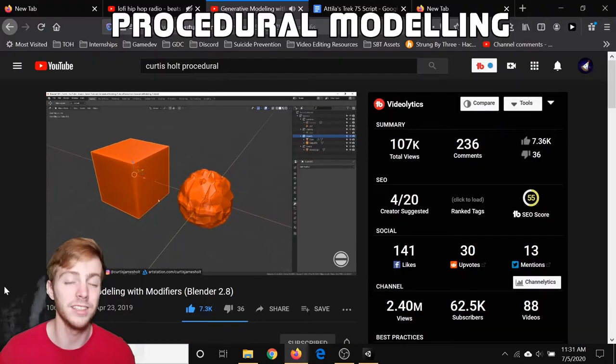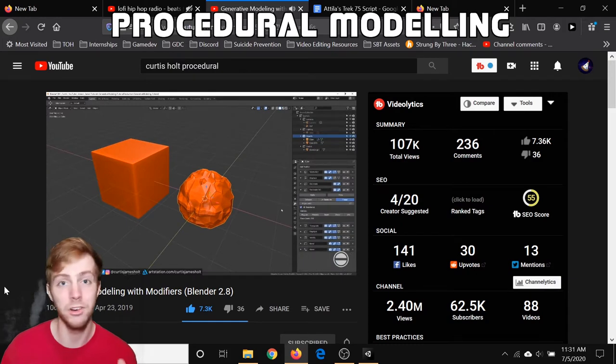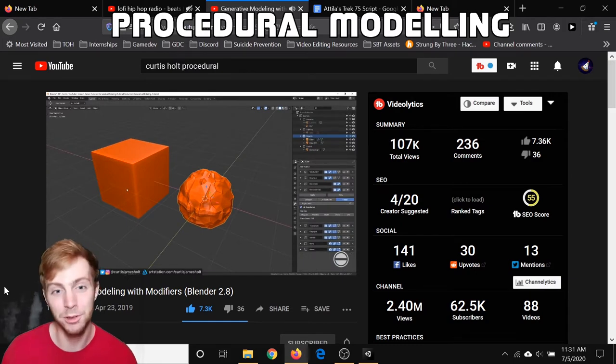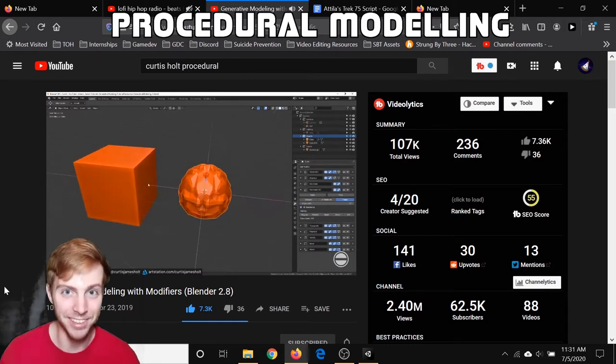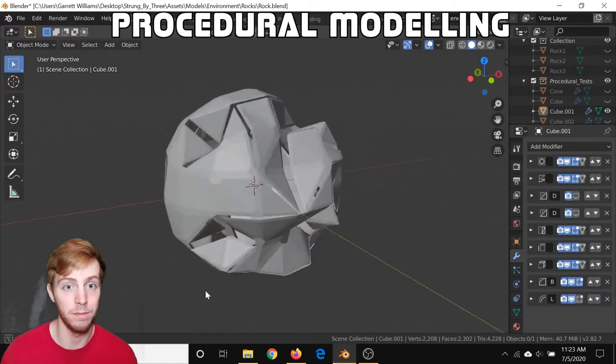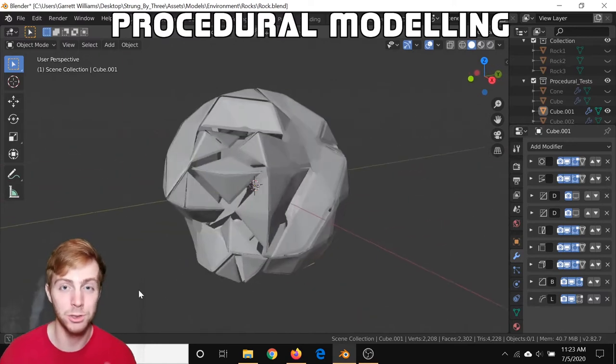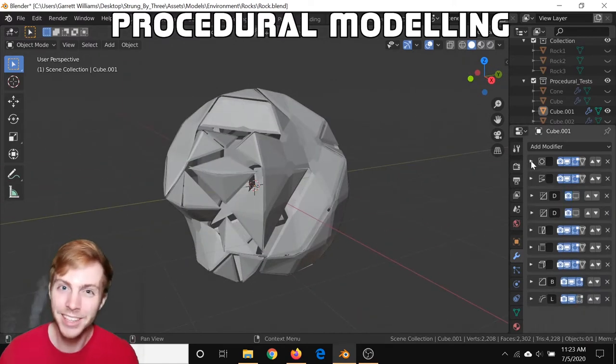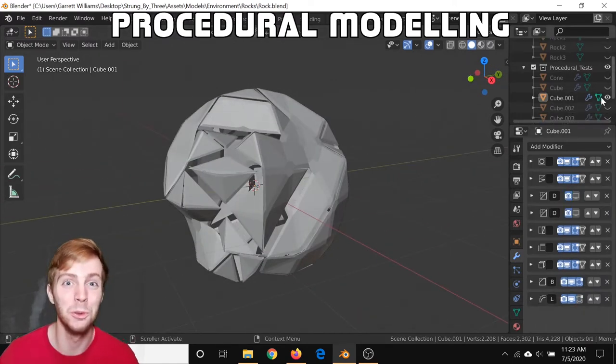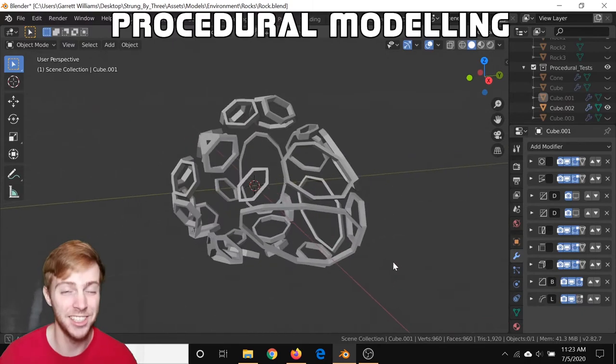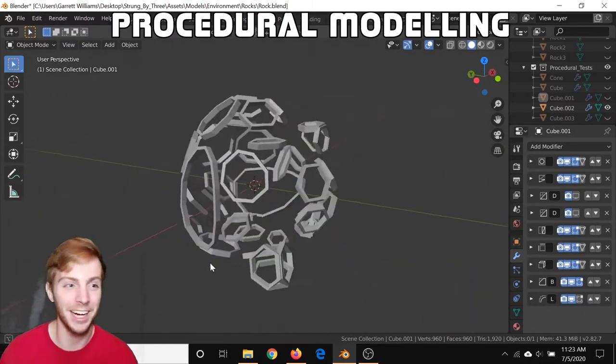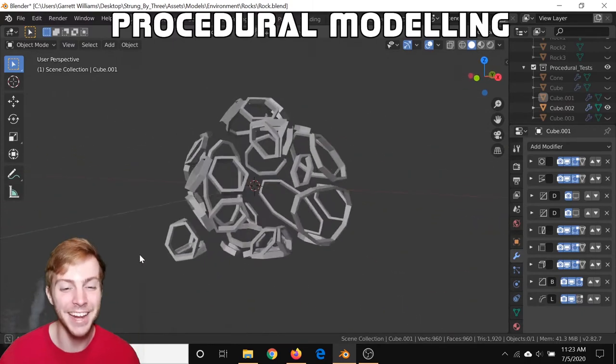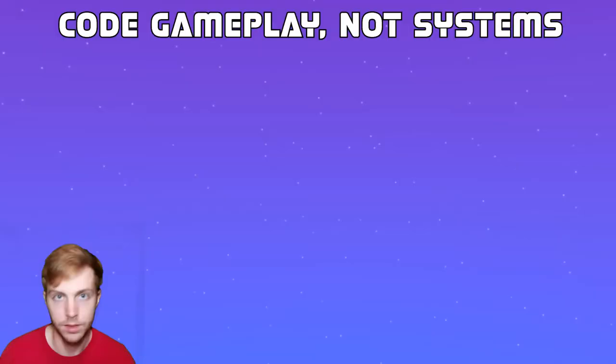I saw this video recently from Curtis Holt about Blender procedural models, and I absolutely love it. I played around with combining different modifiers to create these weird but really interesting and cool looking models. It's fast, consistent, and probably better than anything I can model by hand, so I'm really excited to use it.